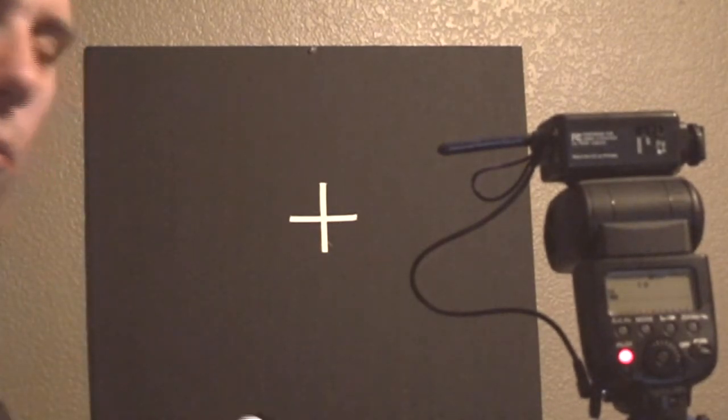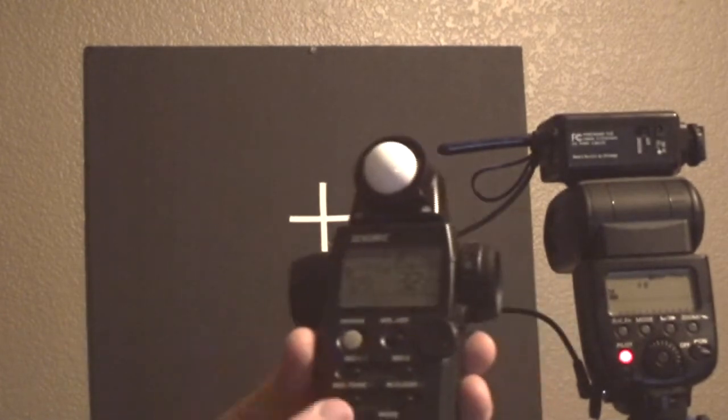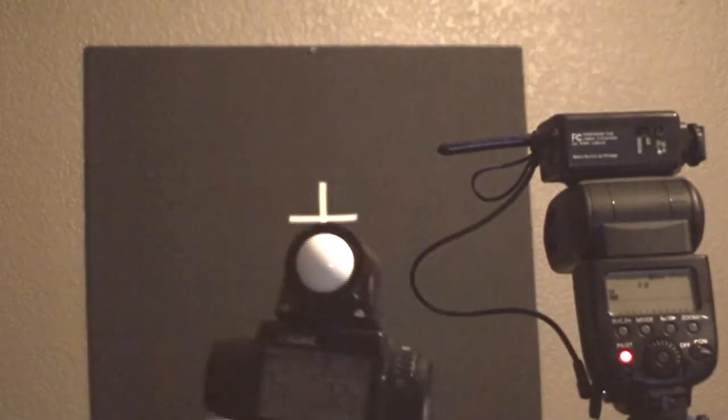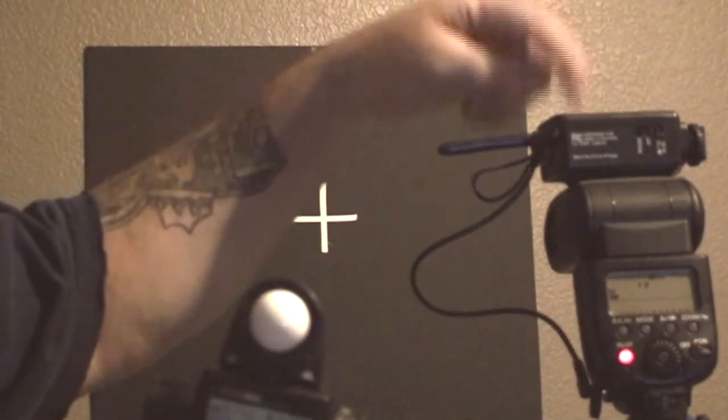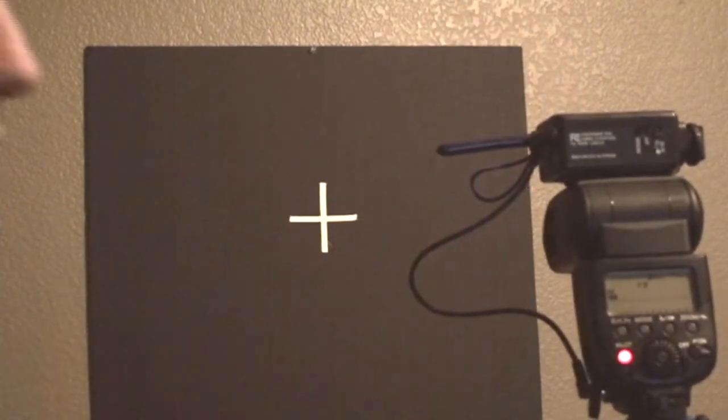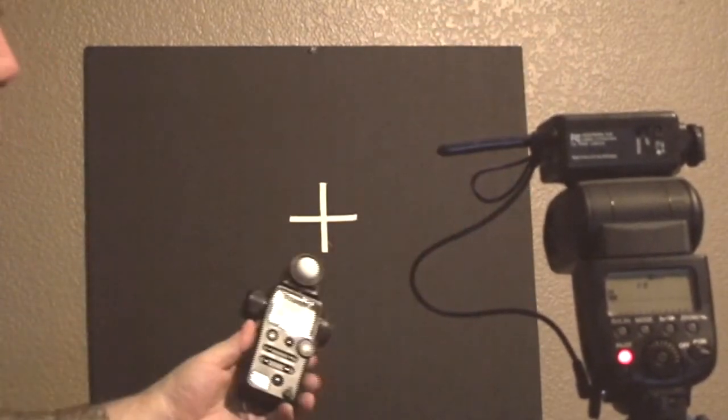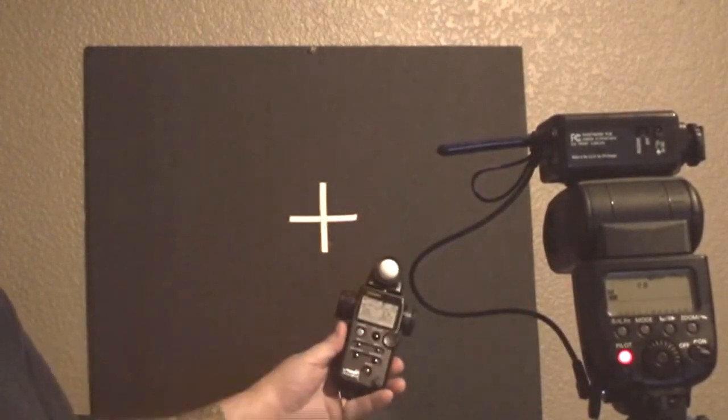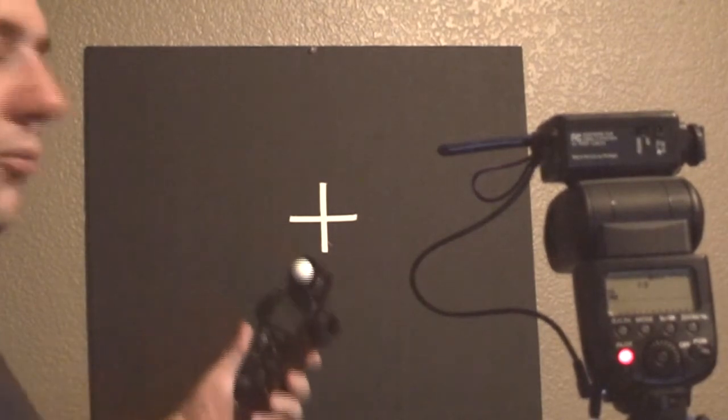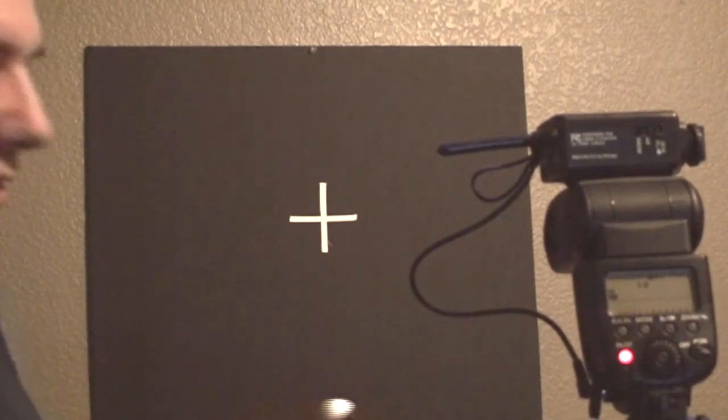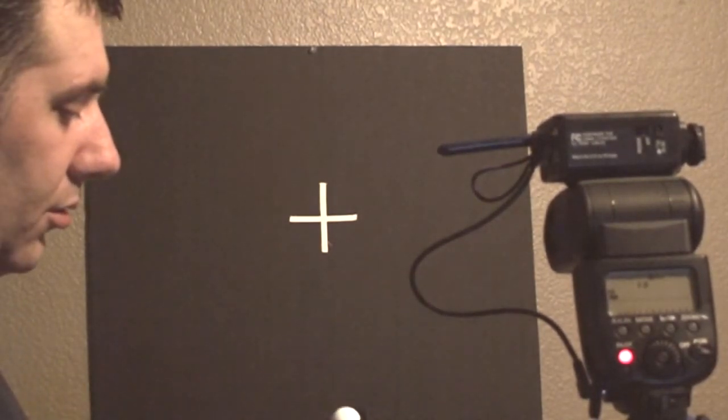Let me go into a couple more things. This meter has a pocket wizard built in. You can see that we're using the plus transceiver up here, so whenever I measure, it's going to trigger the strobe for me. Importantly, when you're working with these, make sure you're in the right mode.